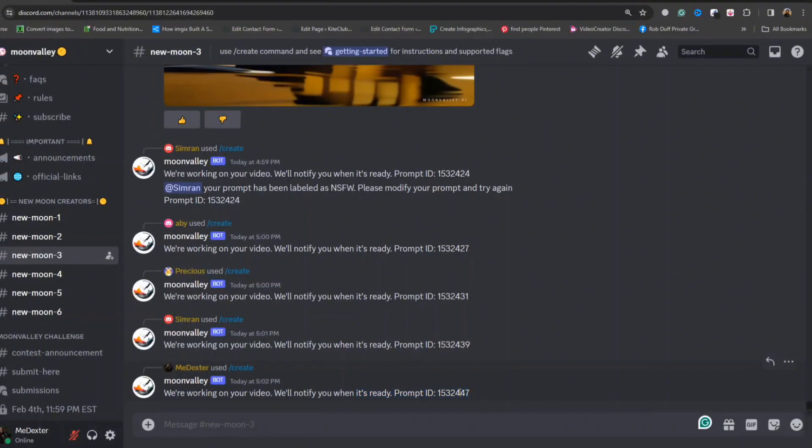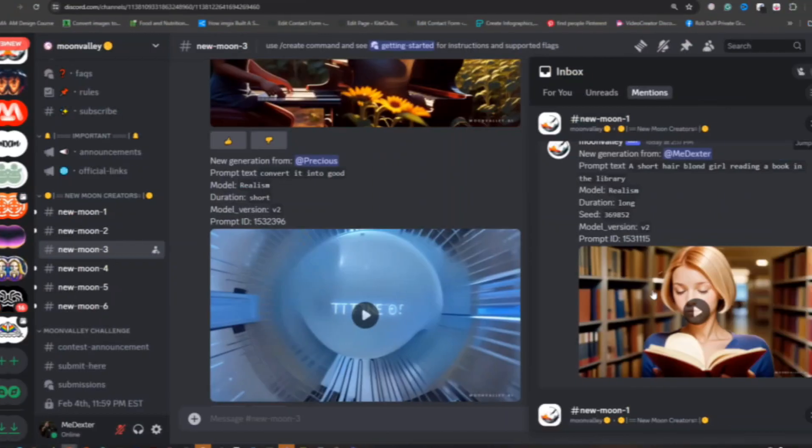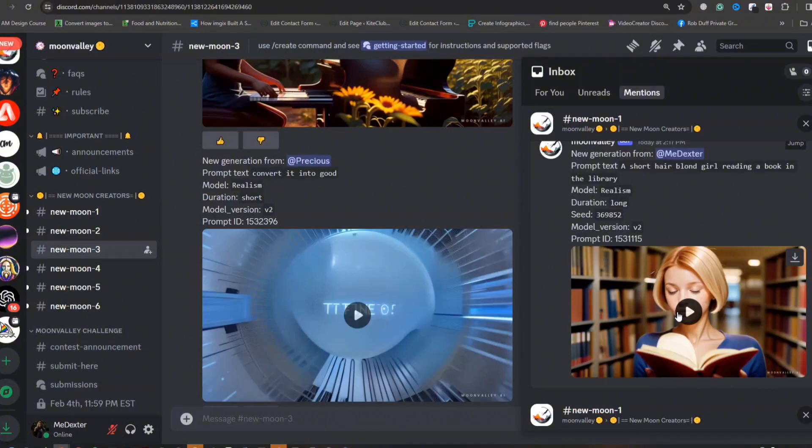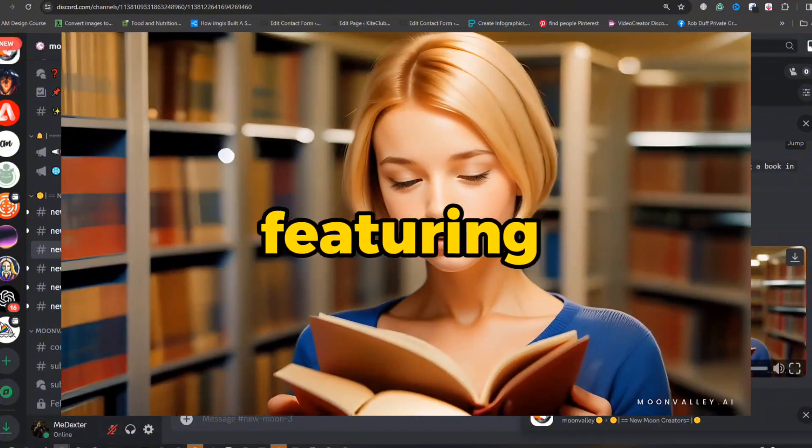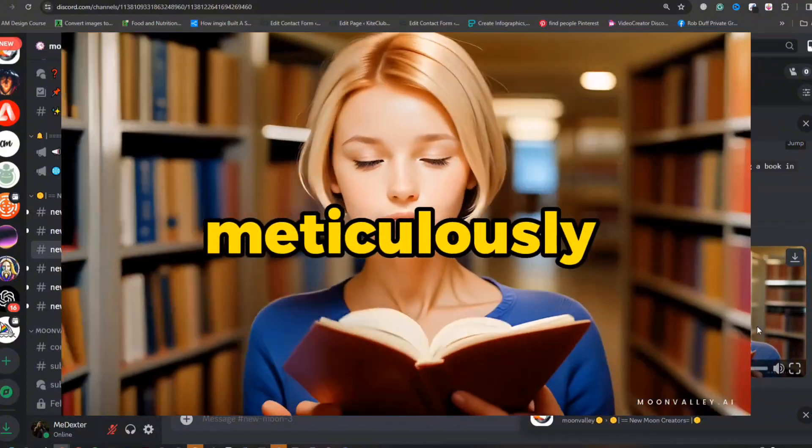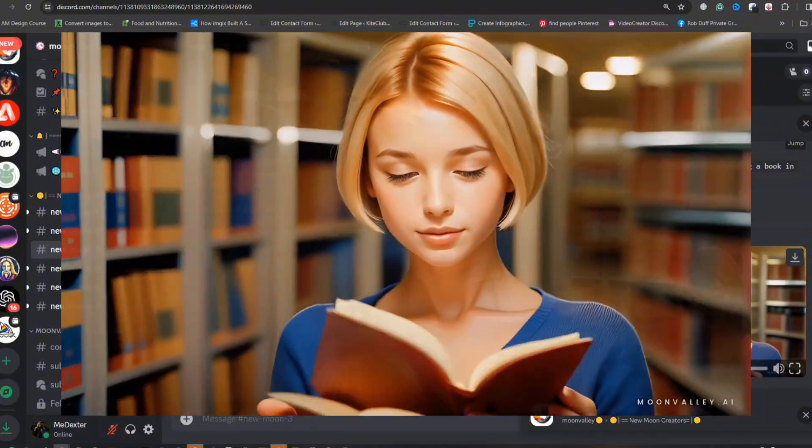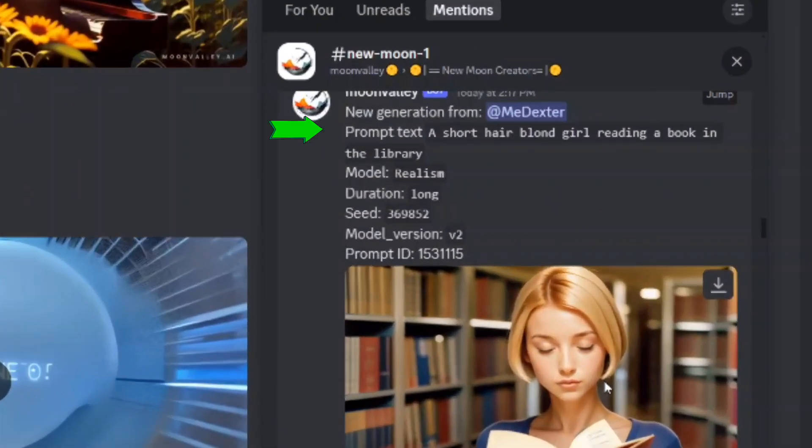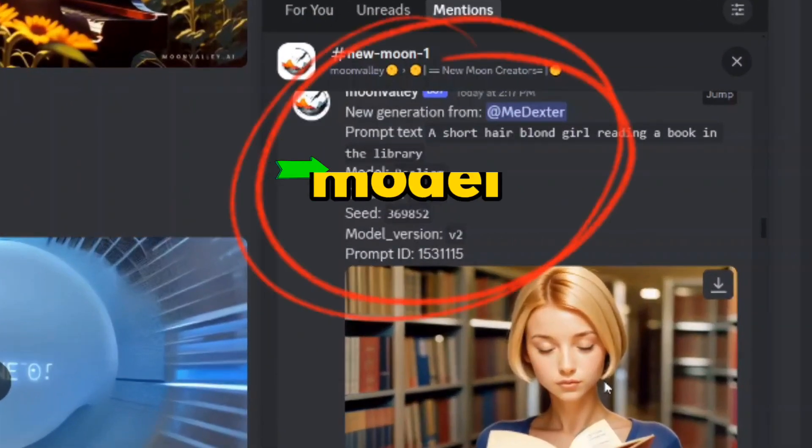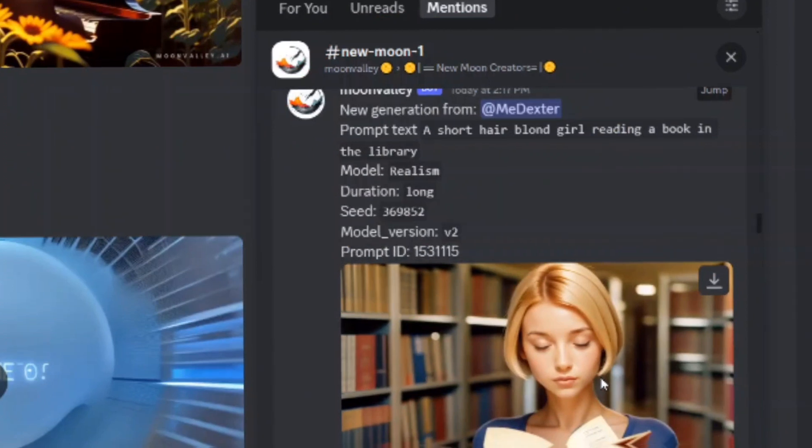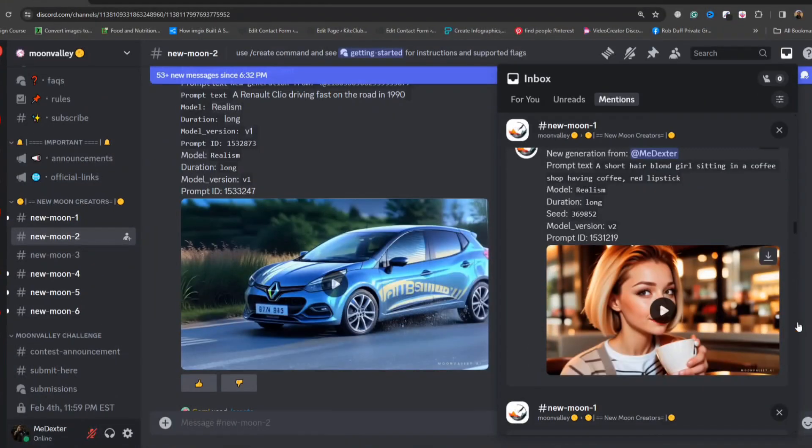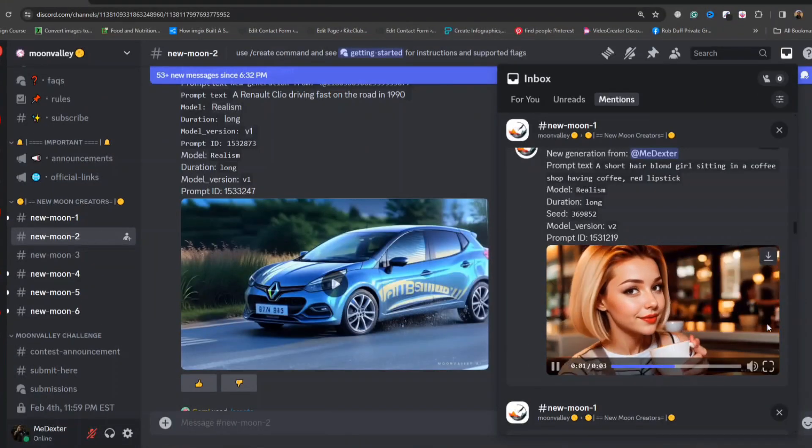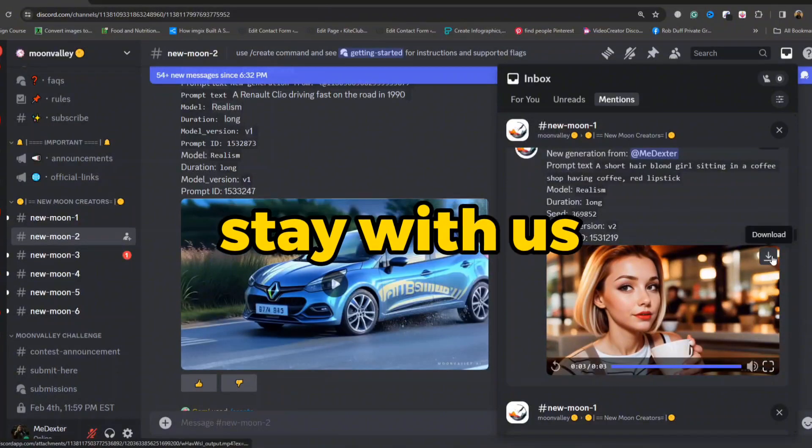The duration of this process varies on the selected video length. Upon completion, you will be happy with the final result. A smooth video featuring your character within the meticulously designed library setup. The details of your prompt, chosen model, and the pivotal seed number are all reflected in the output. Keep watching till the end as you will learn the easiest ways to make consistent characters. So stay with us.